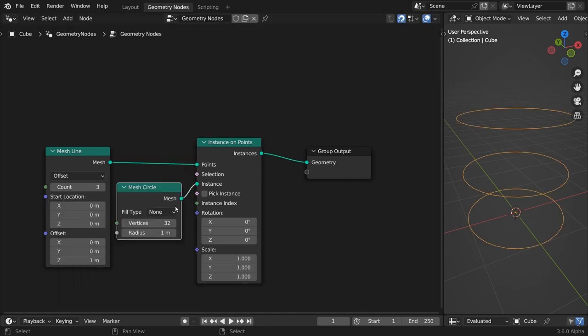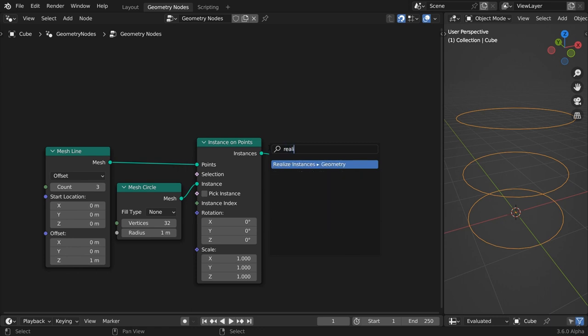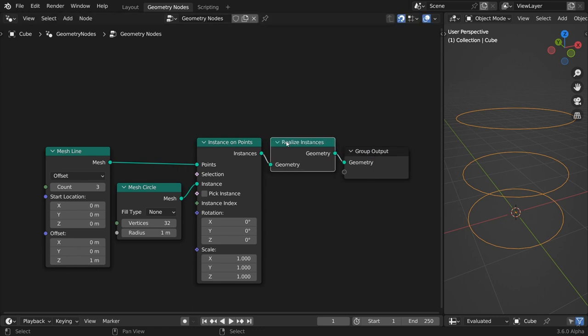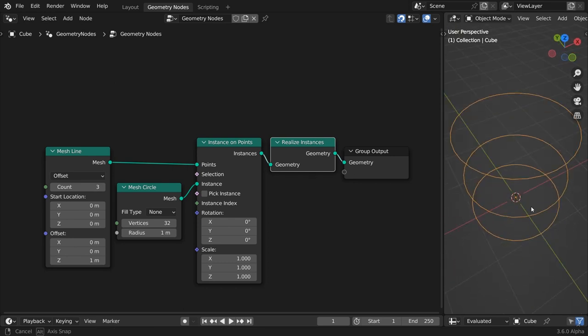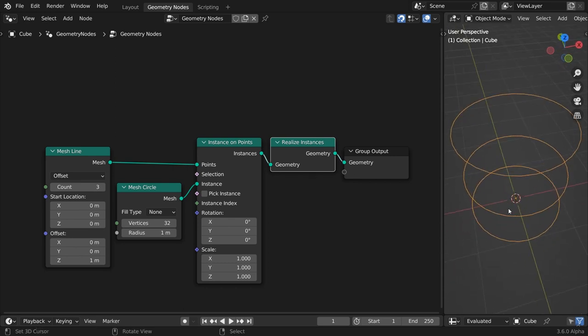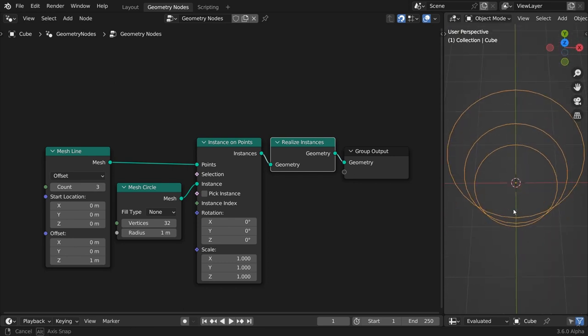Instantiate a mesh circle on the line points. Leave the radius value at the default. Realize the instances. Rotate the 3D view around, but keep checking the setup from the top.